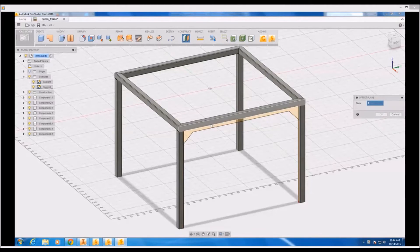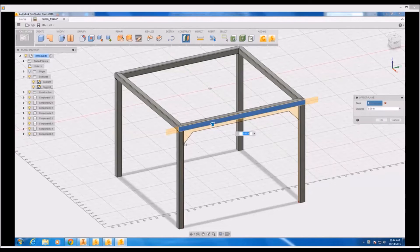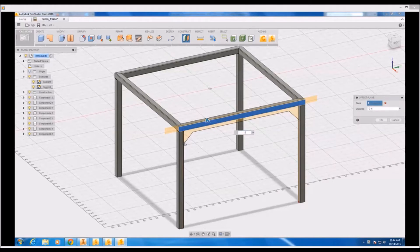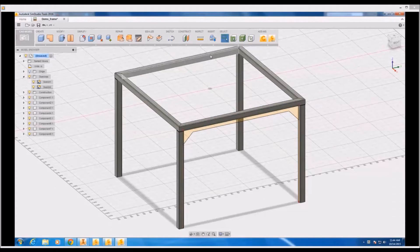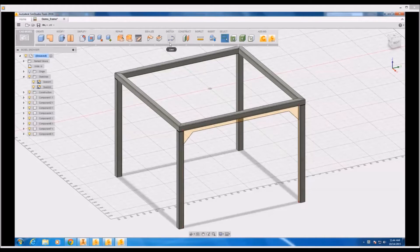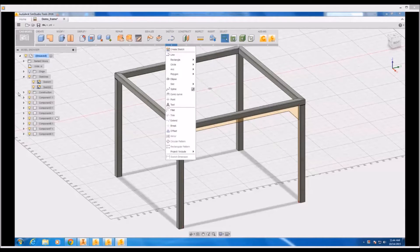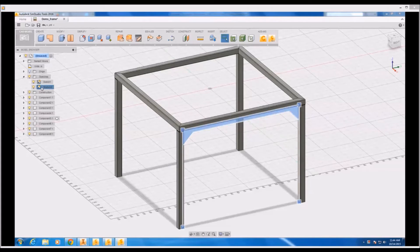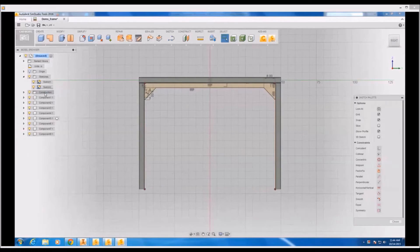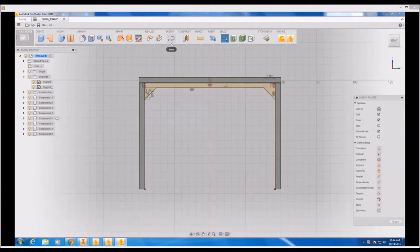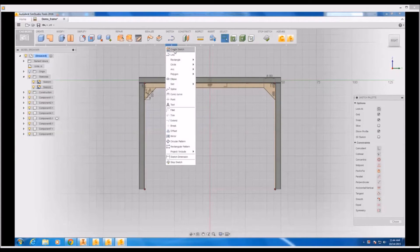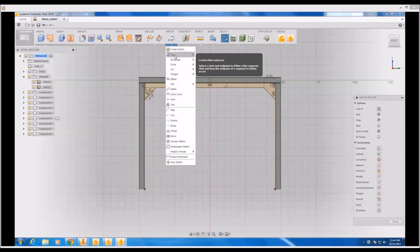Number one was to create an offset plane from the front of the frame. Next was to create a new sketch on that offset plane. And once that sketch was in place I traced out the profile using a lot of the same sketch commands that you're familiar with through Inventor.